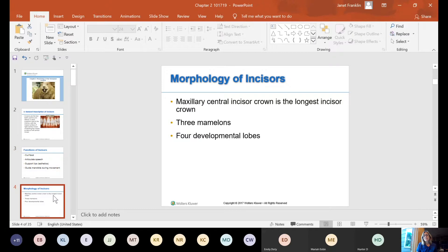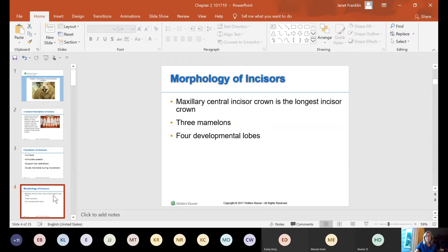Your maxillary central incisor crown is the longest incisor crown — not the longest tooth, but the longest incisor crown. There are three mamelons on it and four developmental lobes. Since it's an anterior tooth, three lobes are on the facial or labial surface, and one is on the lingual surface where the cingulum is located.